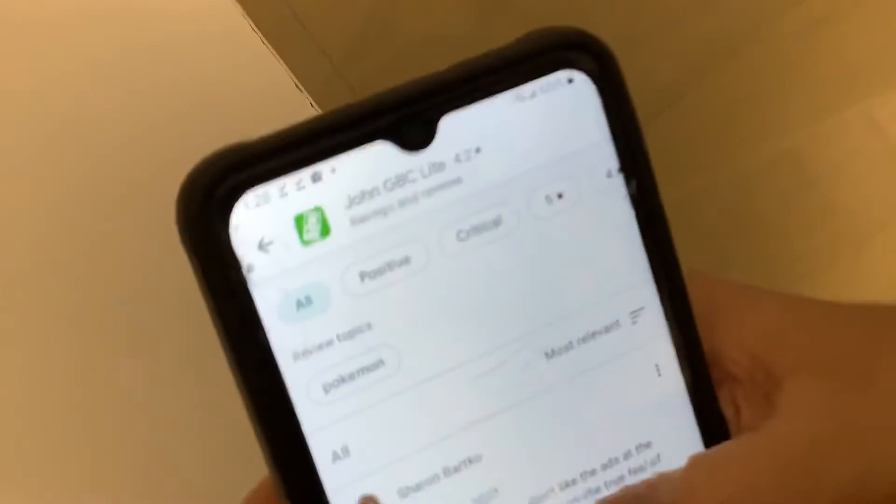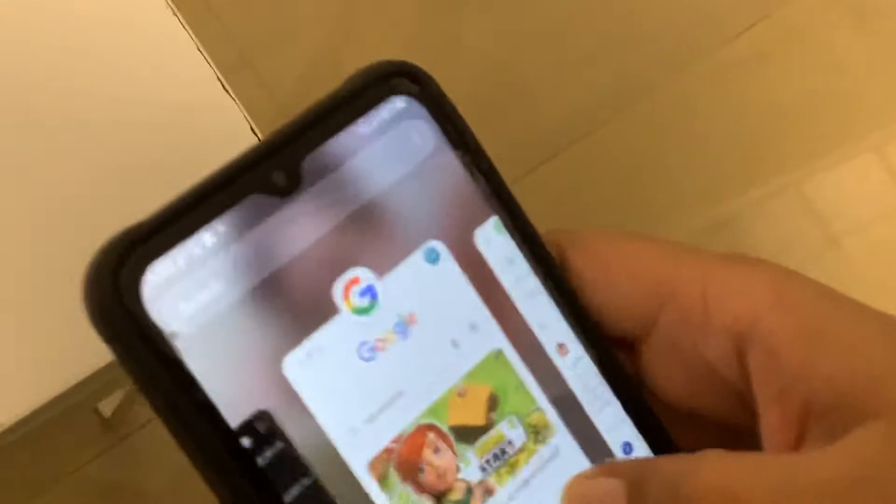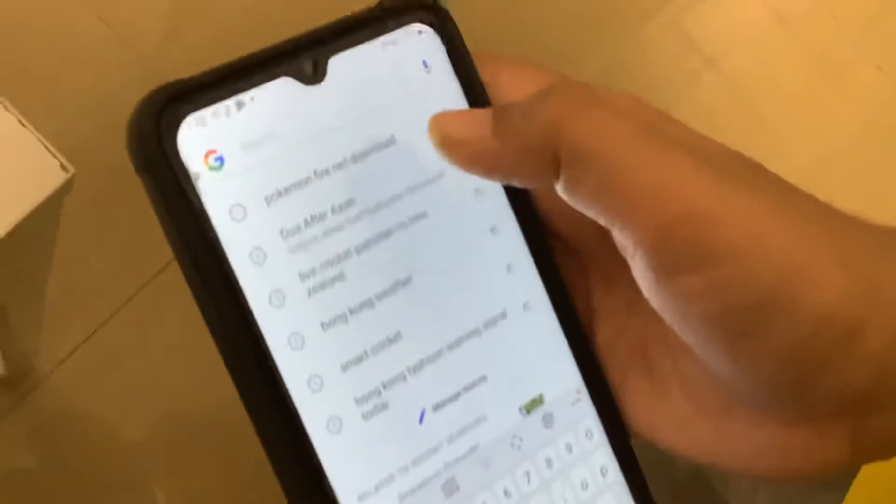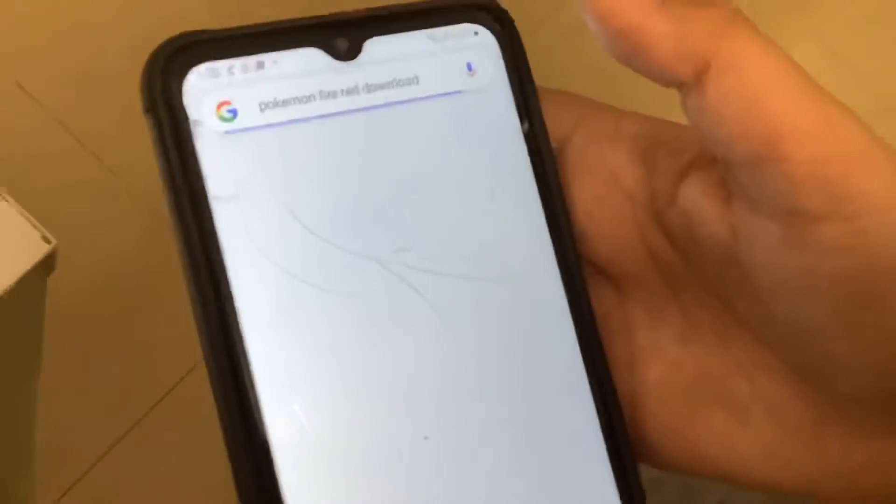When you have downloaded John GBC, you guys have to go to Google and search 'Android Pokémon Red and Pokémon Fire Red download.' After you go to the search results, you have to click the first website.